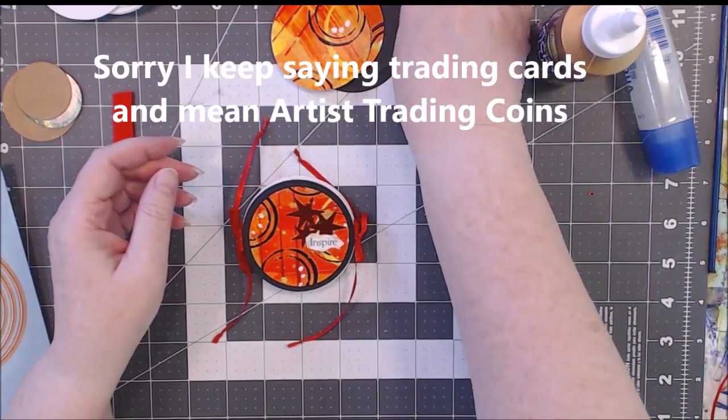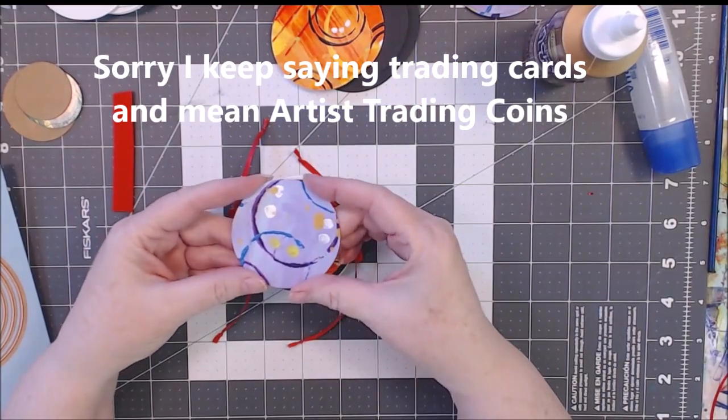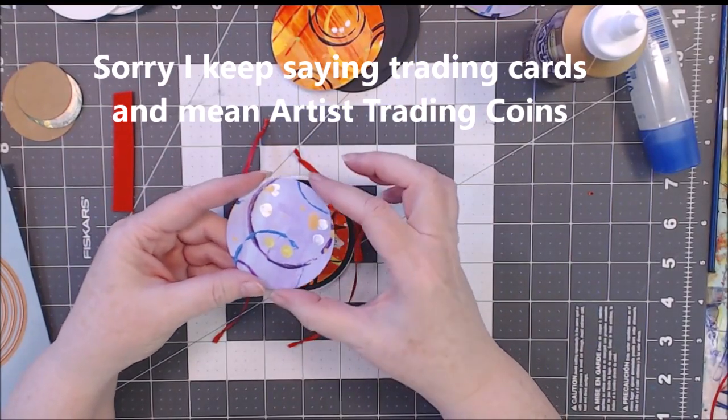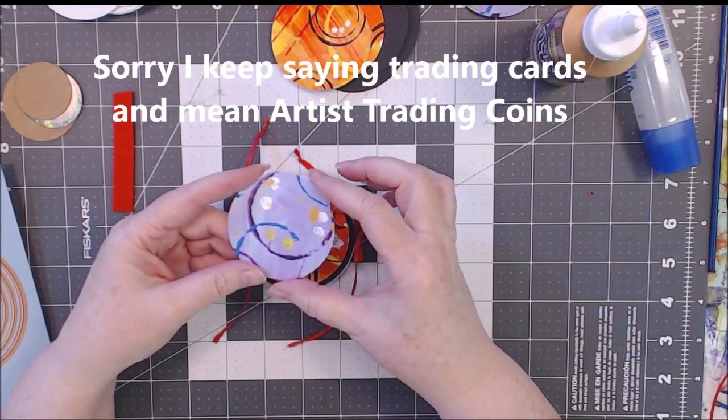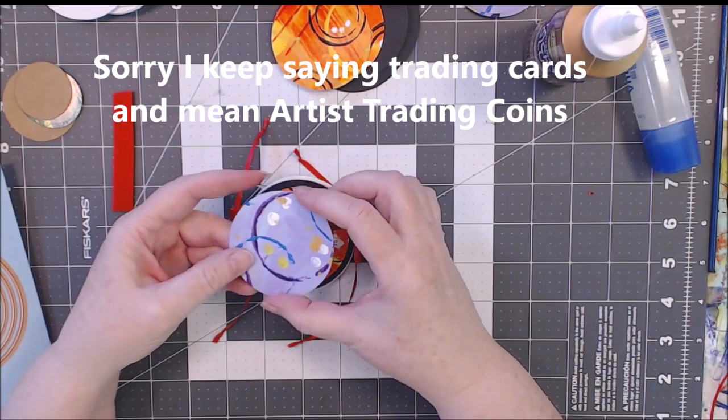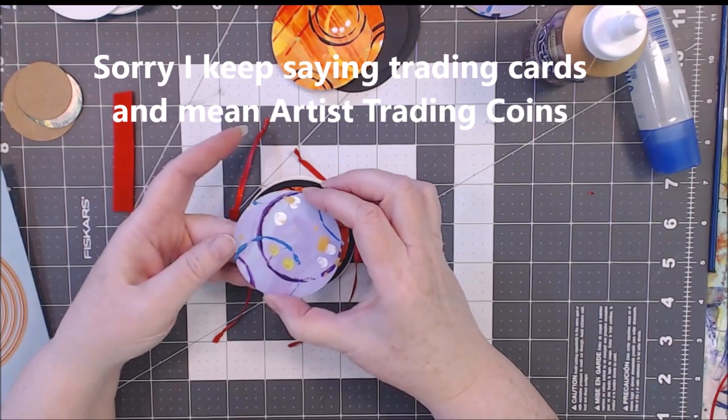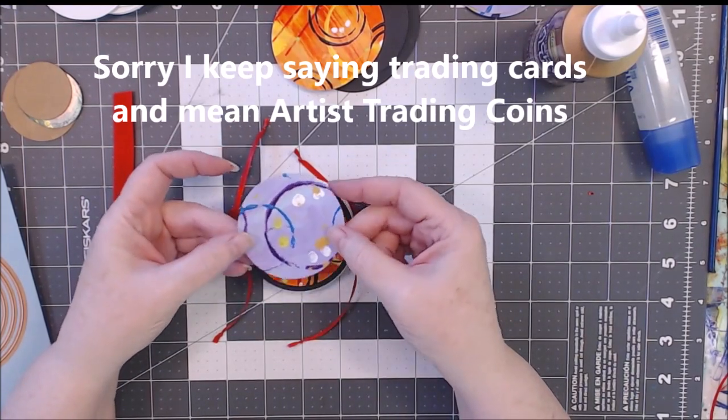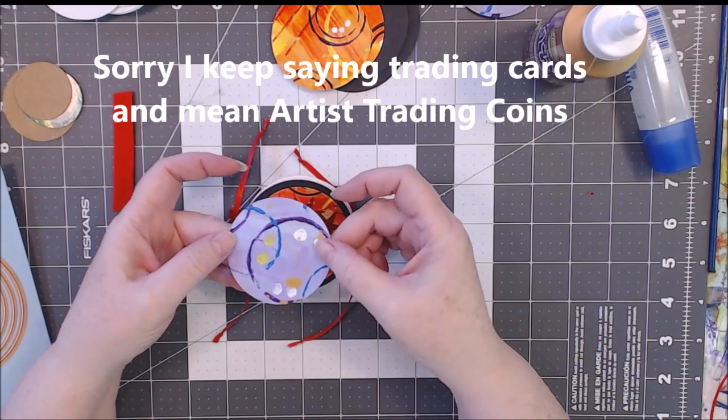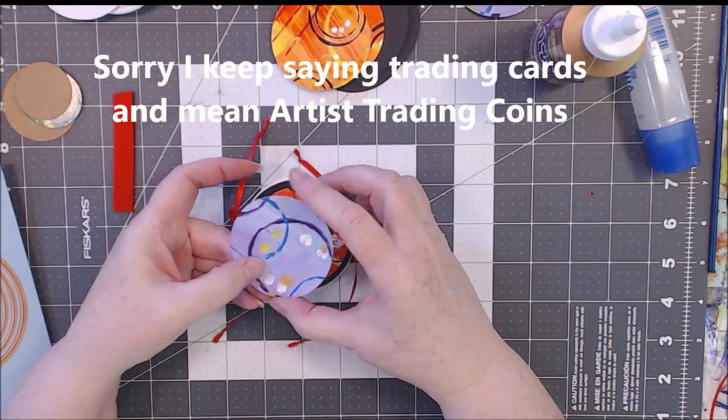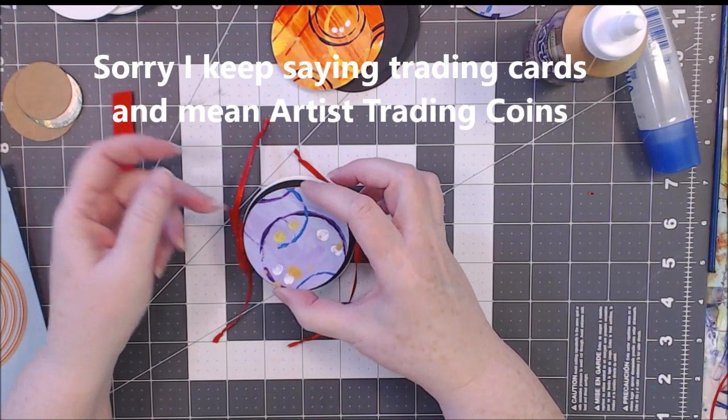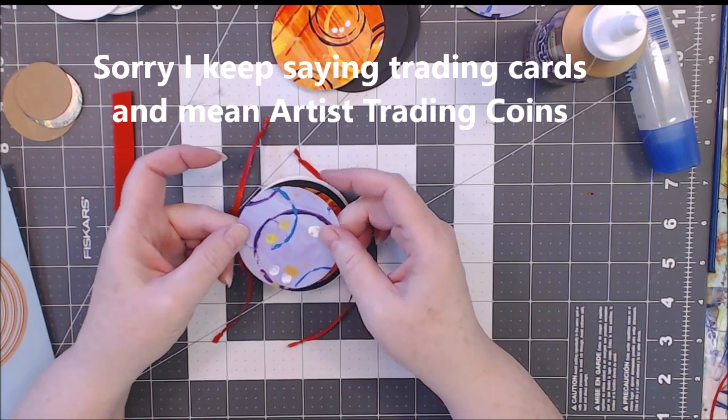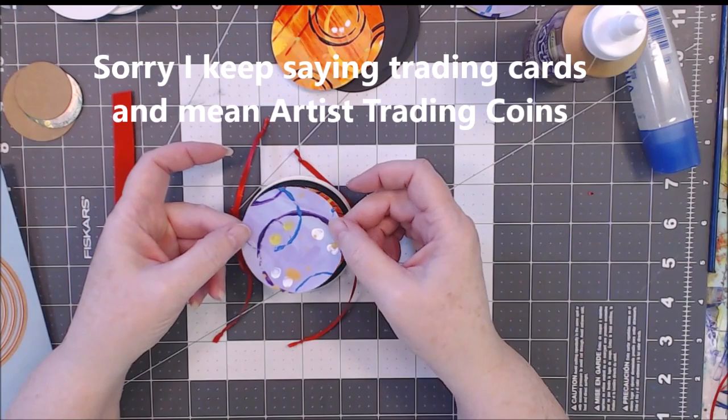An artist trading card is a two and a half inch circle—not card, it's an artist trading coin, excuse me. It's a two and a half inch circle and it's been very popular on the internet lately with trades and making a circular little item to trade, fun happy mail kind of things.